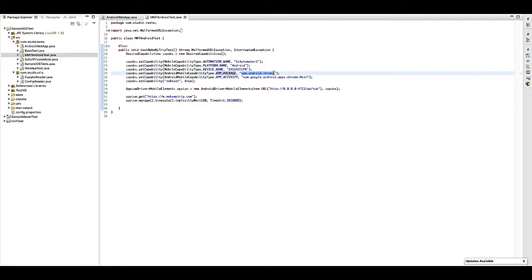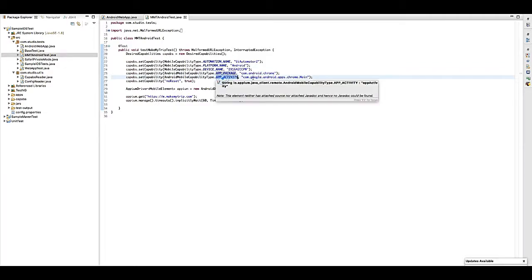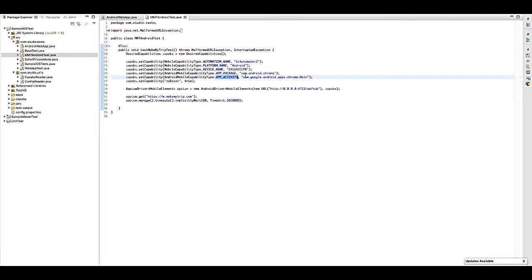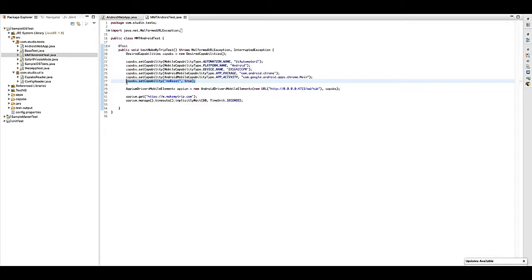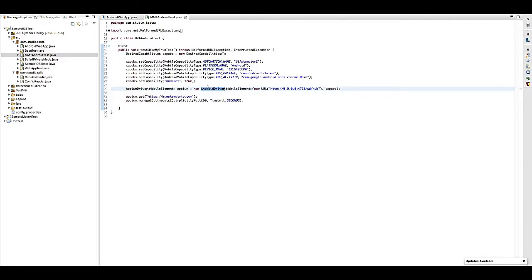I am going to use here package as Chrome. So because I am going to run on Chrome, Chrome is my package name and here is the current activity name for Chrome. I am going to use this additional capability which is no reset, so it will not ask to register Chrome again and again on the first run.